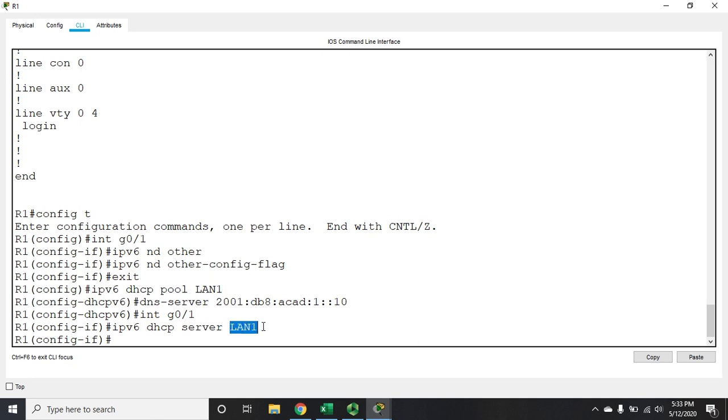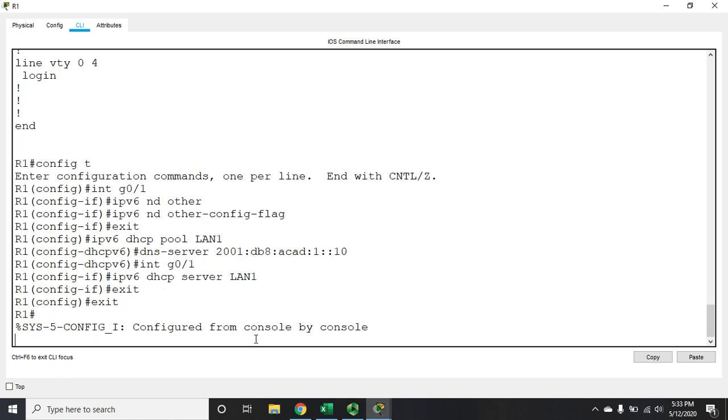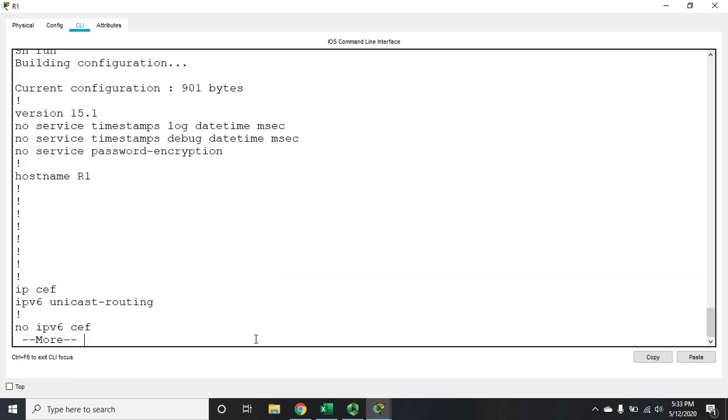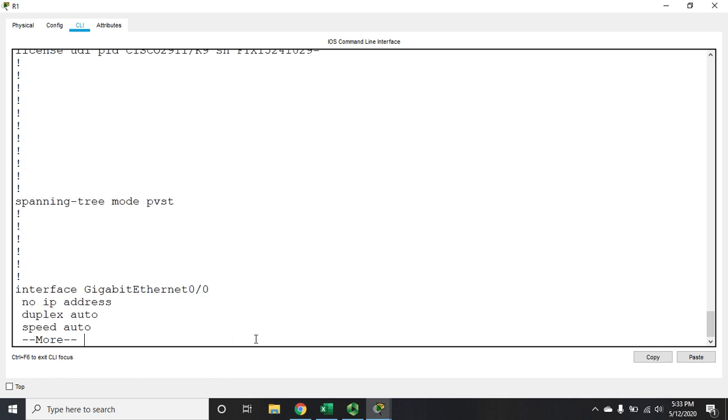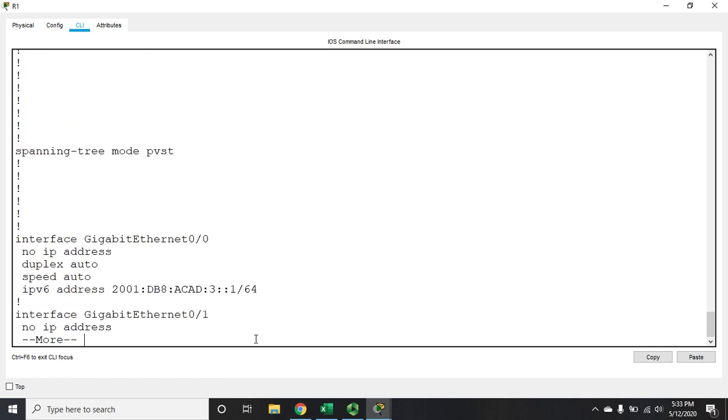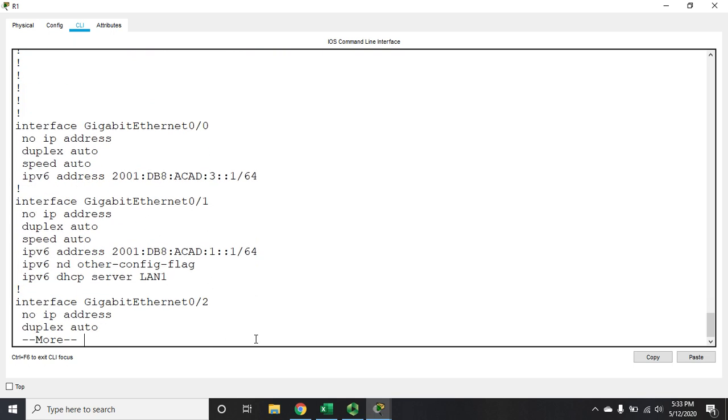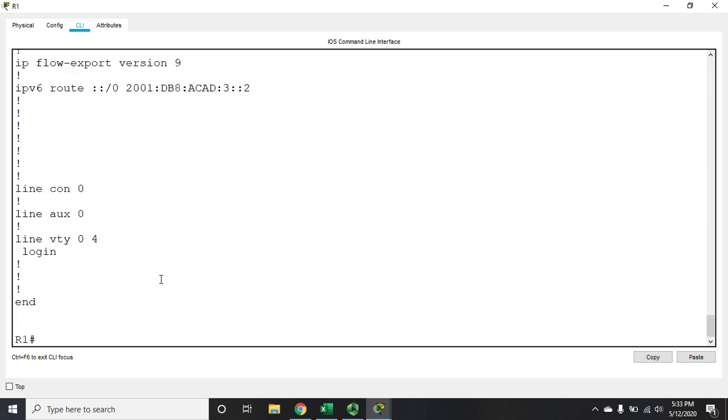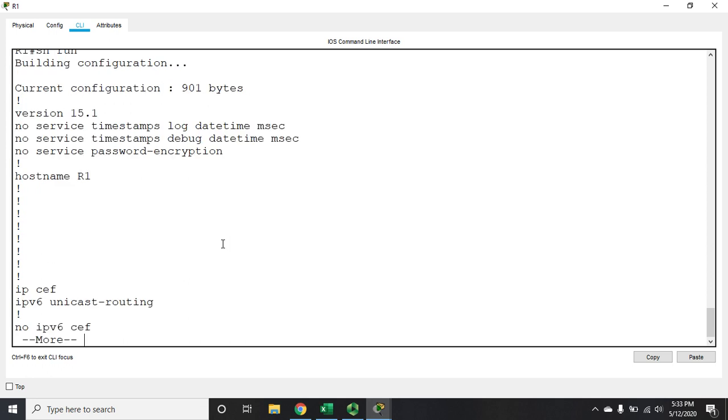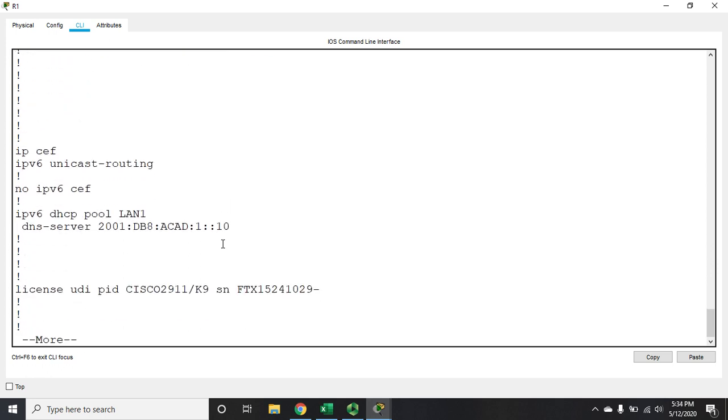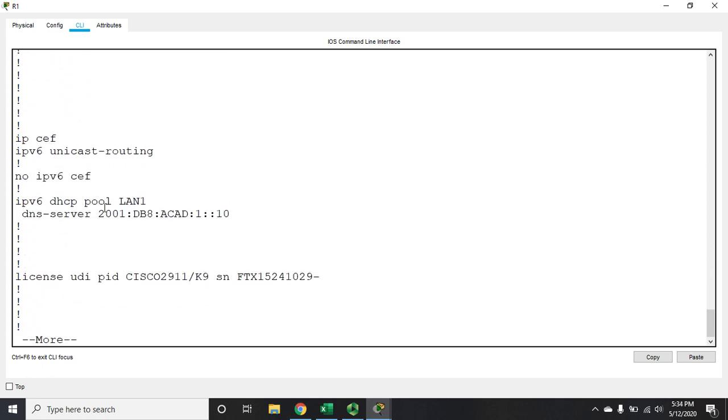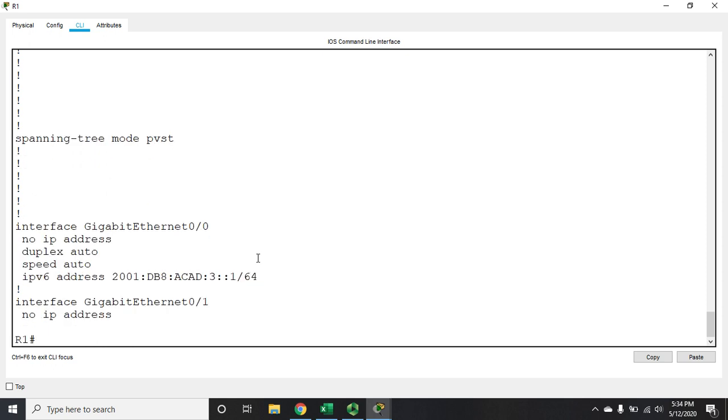So let's exit out of here and do a show run and see what we've got now. So here is my gigabitethernet0/1. We're using the other-config-flag. We're telling this to function as a DHCP server for IPv6. And I missed my, here's my IPv6 DHCP pool, which only has that DNS server address in it. So let me control-C out of there.